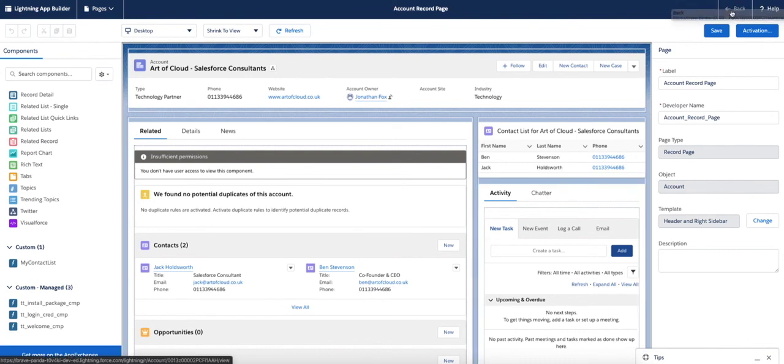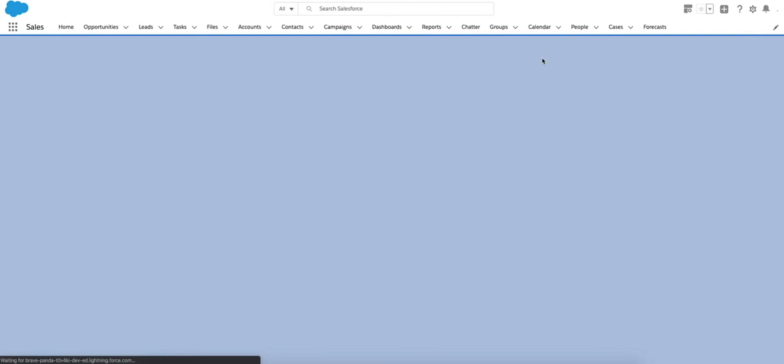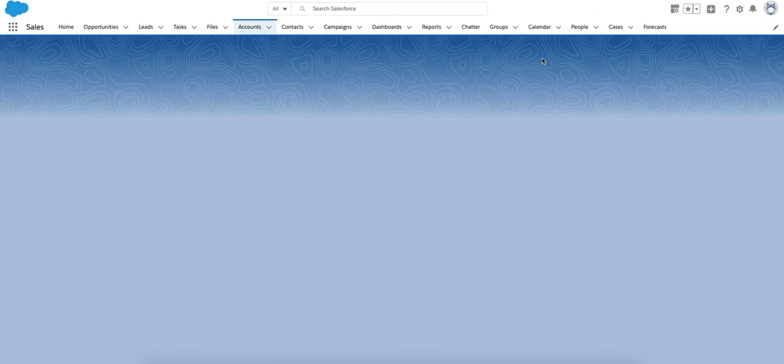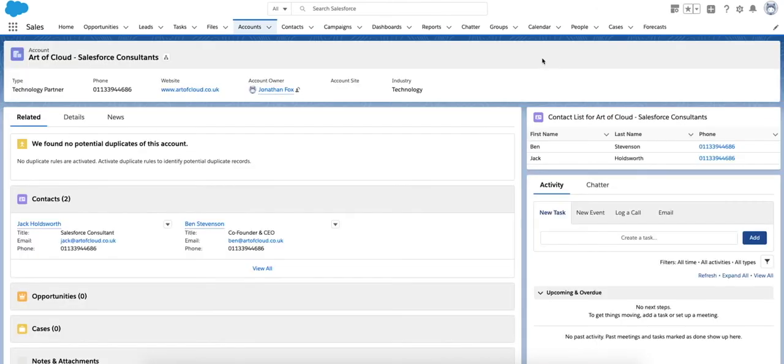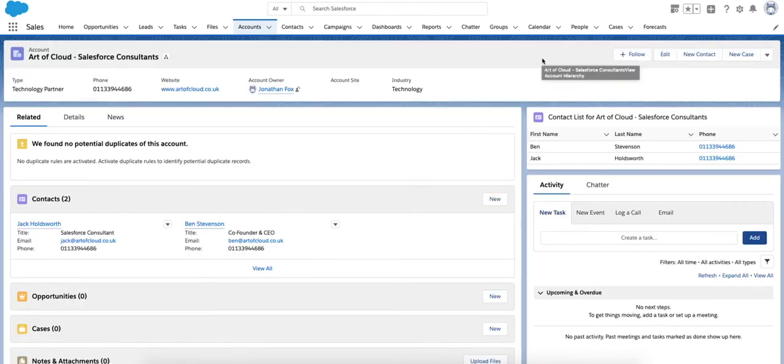I hope that little tutorial helped and can show you how Lightning Components can really open up what information you can surface to the page on an account record, for example, or what you can do in general.